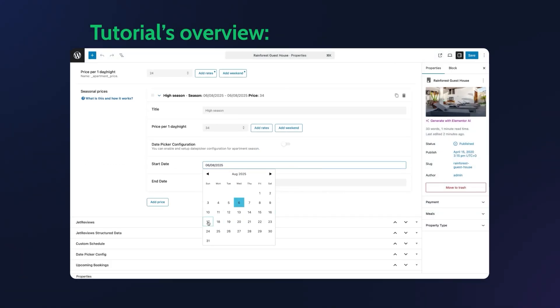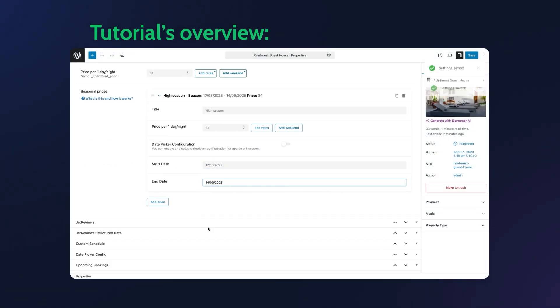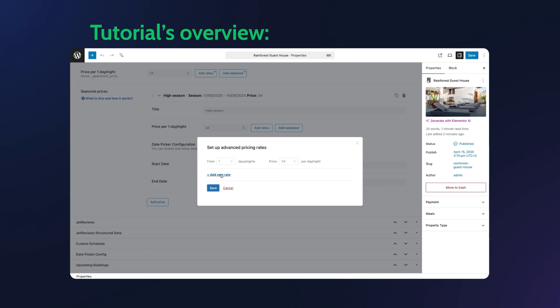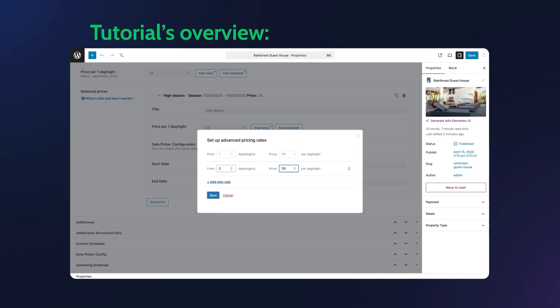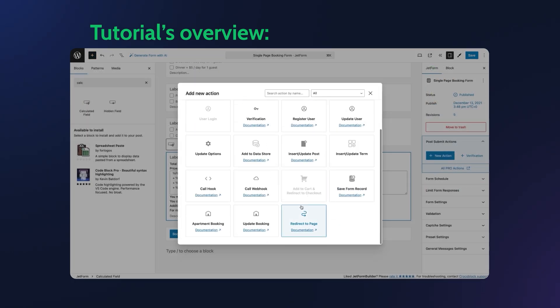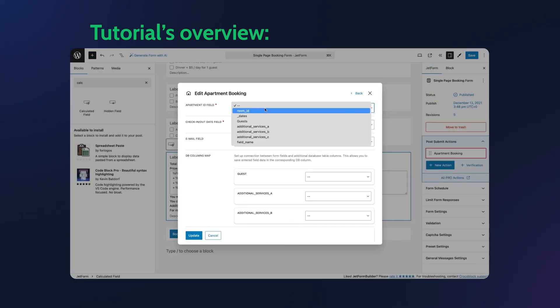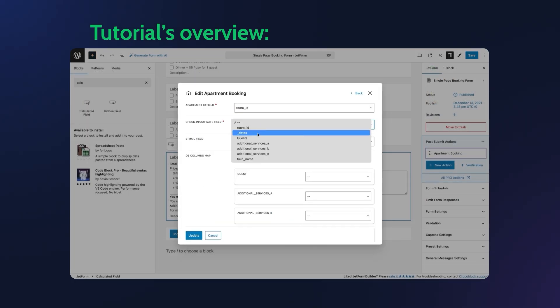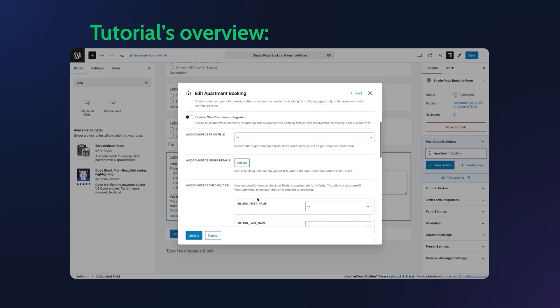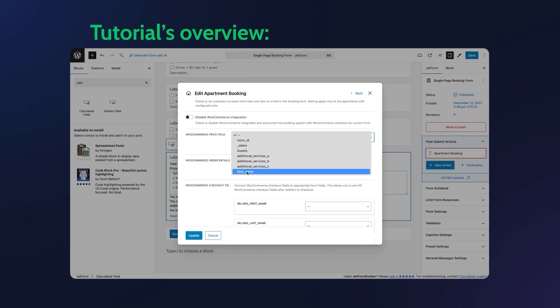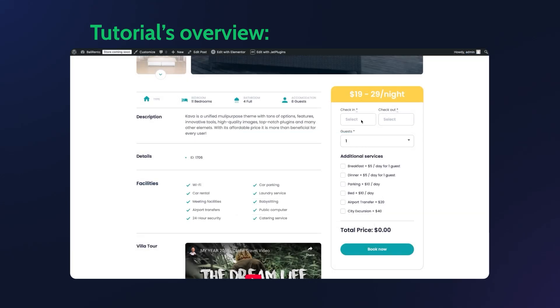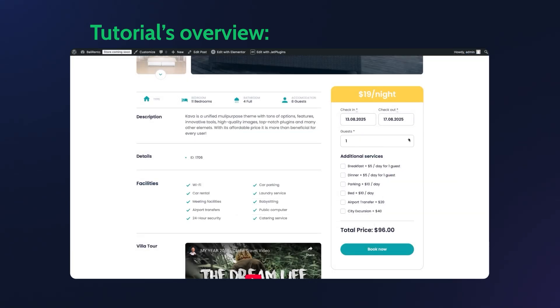By the end of this video, your booking form will dynamically calculate the total cost including different rates based on the number of nights, selected days and optional services and display the total price both on the form and on the WooCommerce checkout.